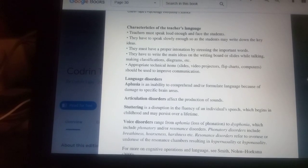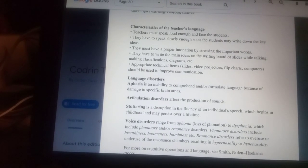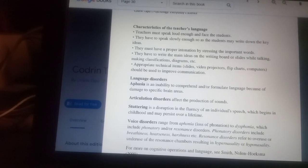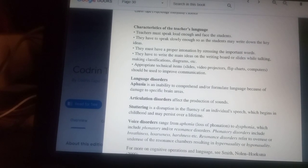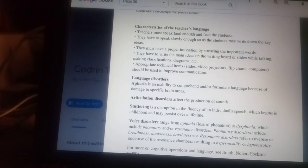Appropriate technical items must be used, which can be slides, video projectors, flipcharts, and computers.